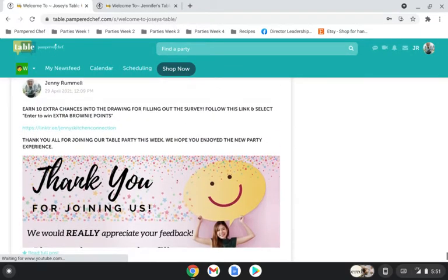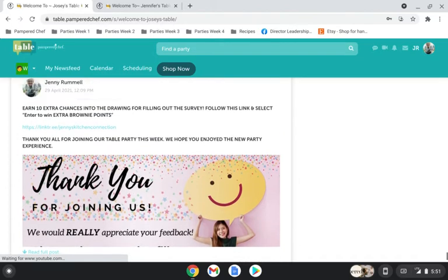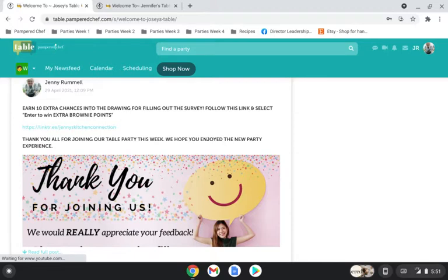Okay, so once you're down at the bottom, for me this is my last post, which is the first post that I'm going to load. So this is the post that I have for the party survey. And I include my link tree.